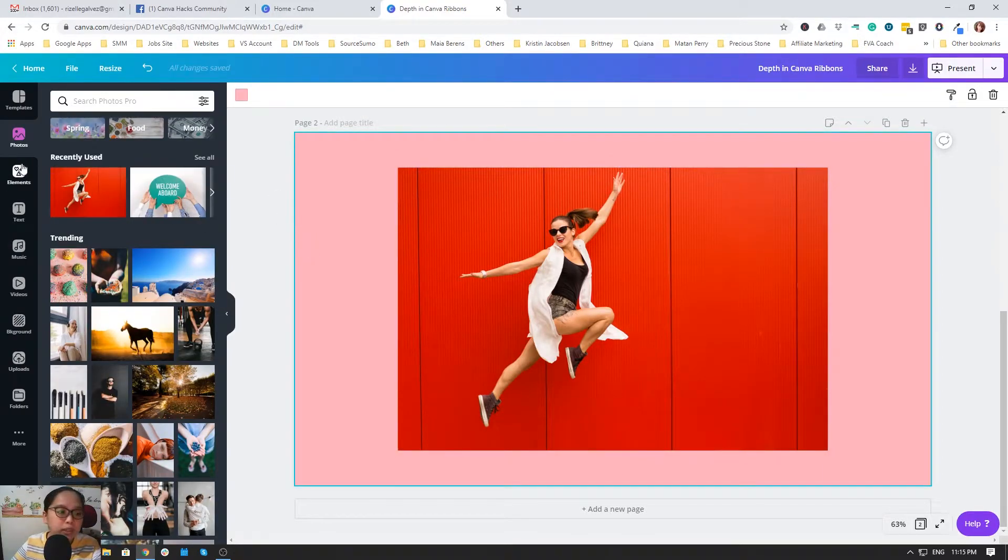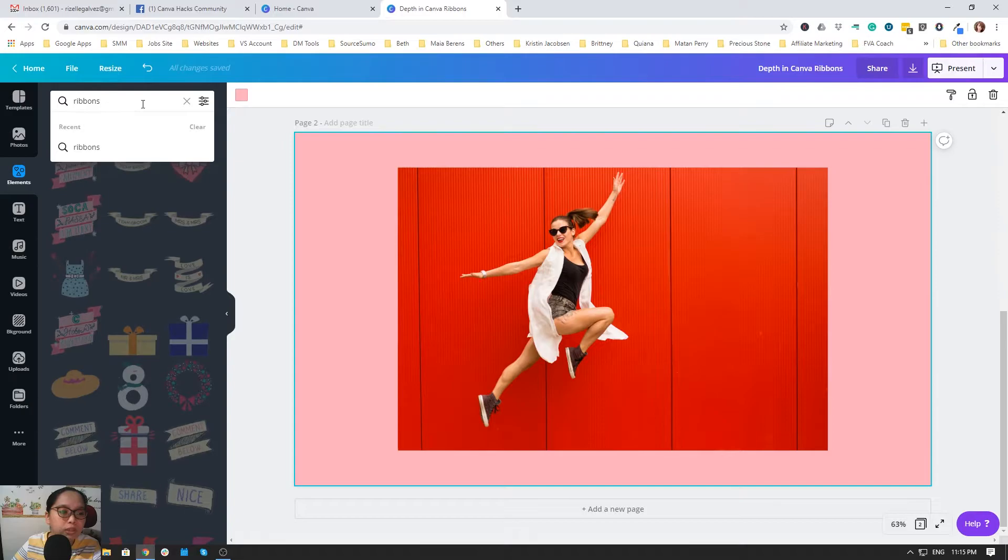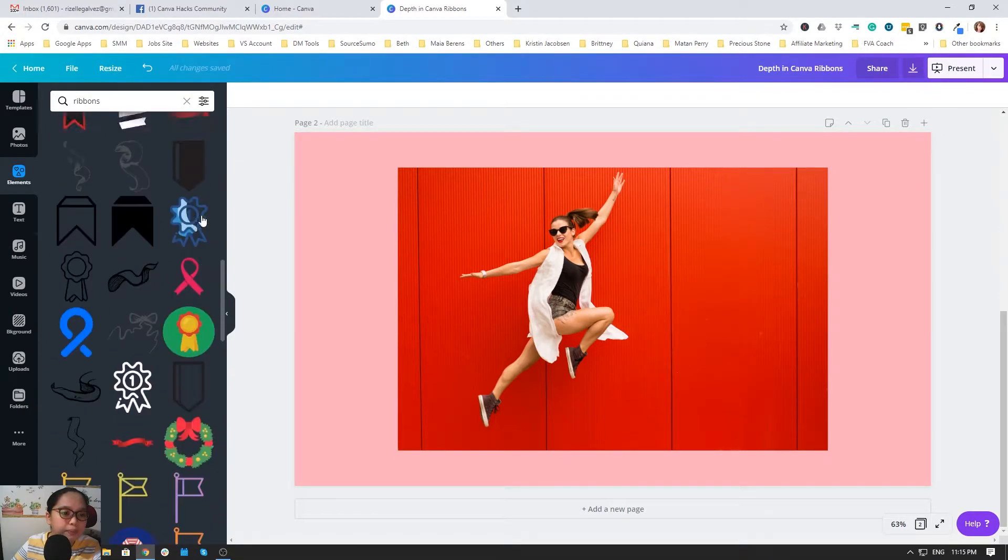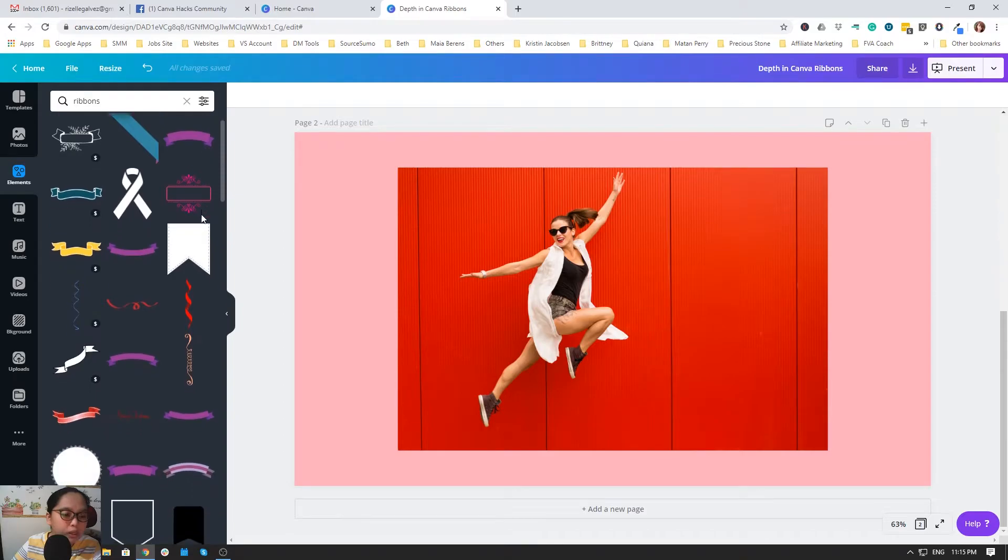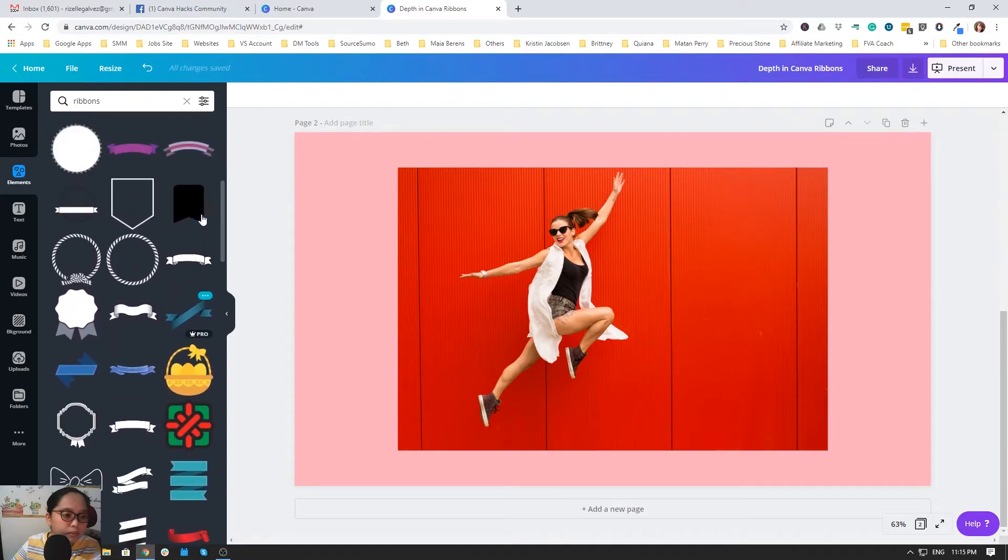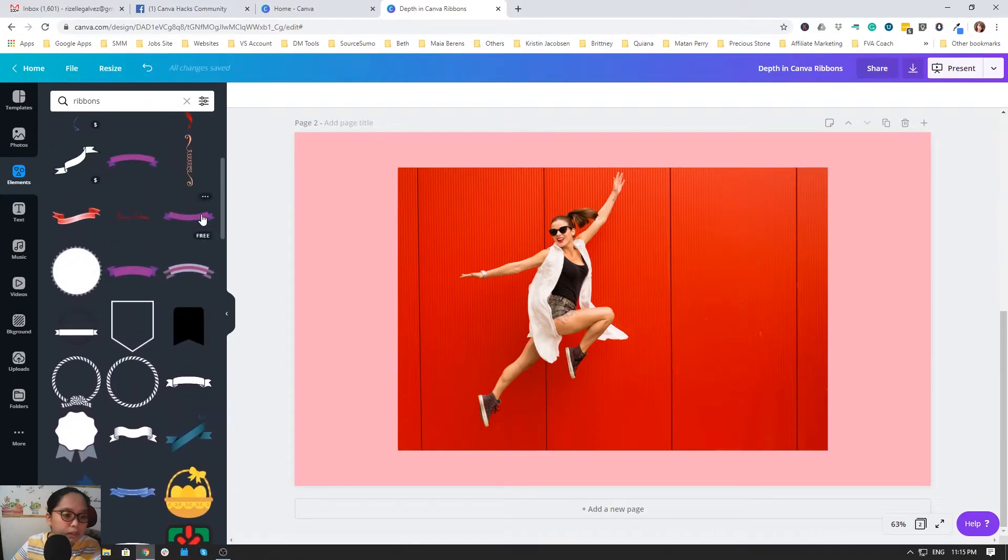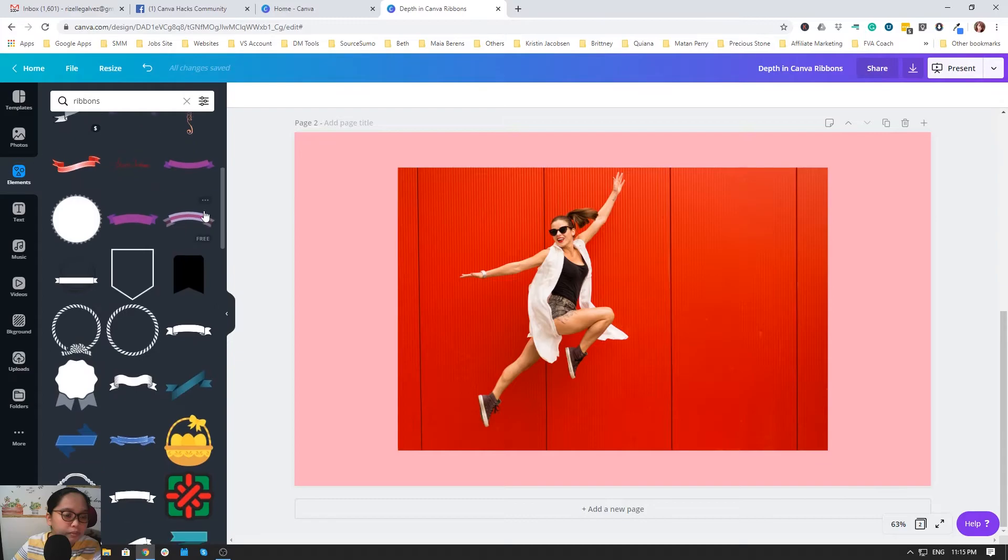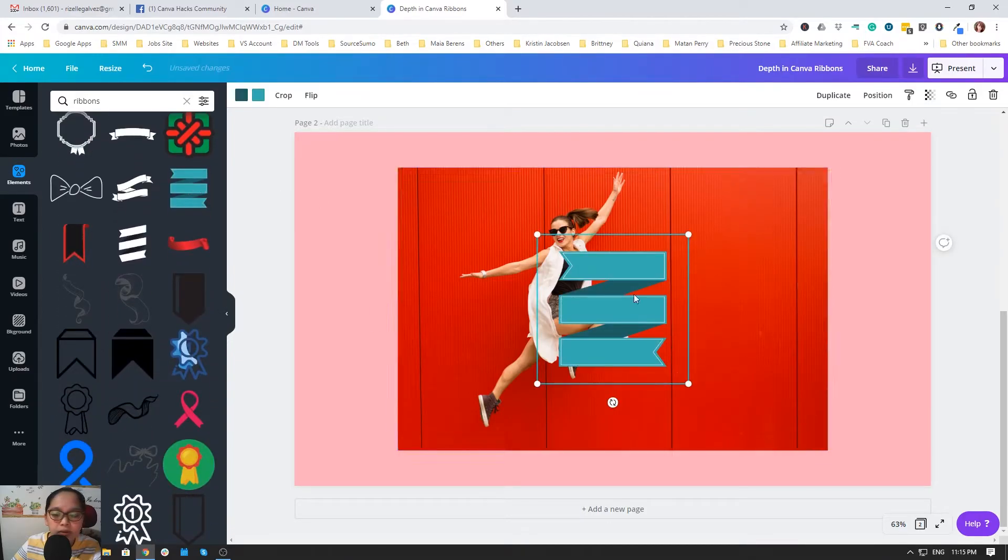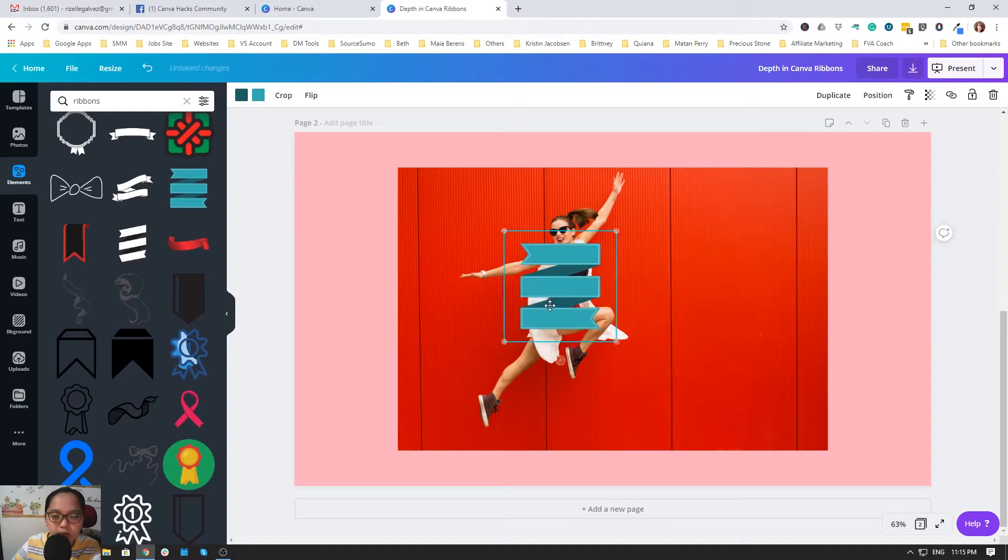Then search for ribbons in elements. I searched for it already and maybe this one is the one that I use. We will just play around with this one.